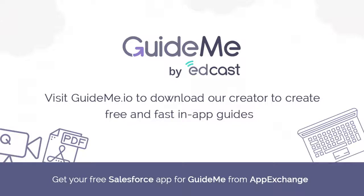Create free and fast how-to videos with GuideMe by EdCast. Visit us at guideme.io